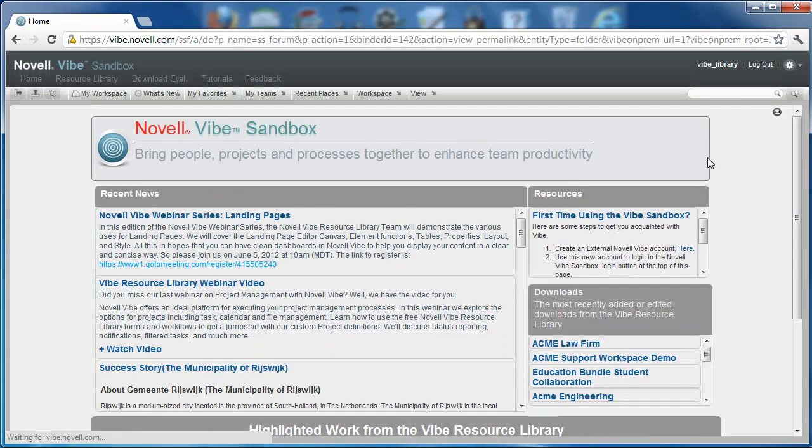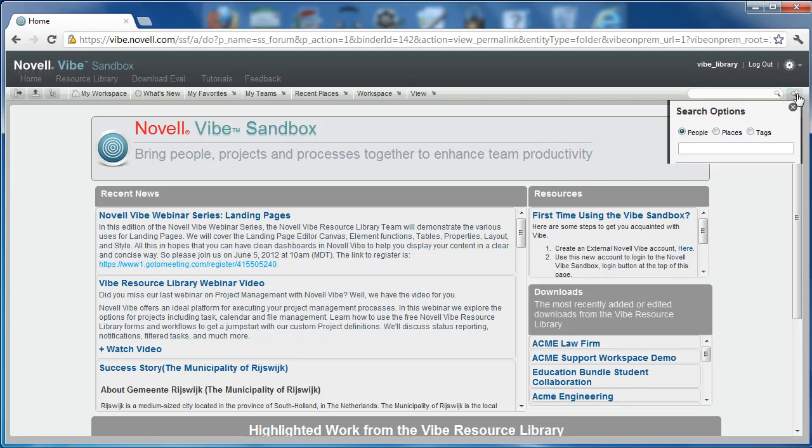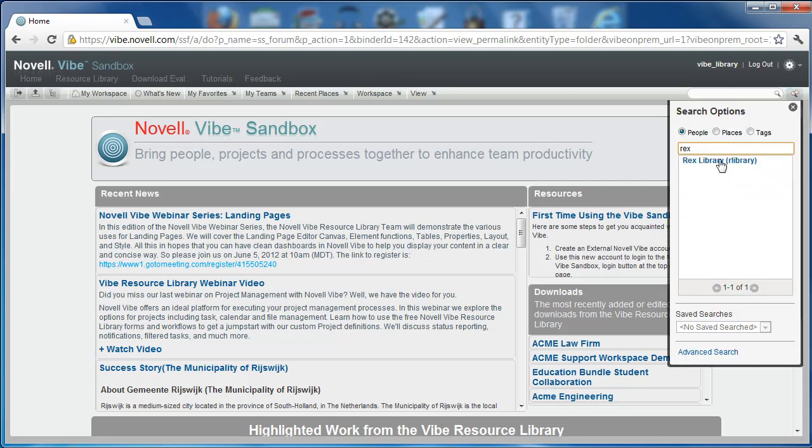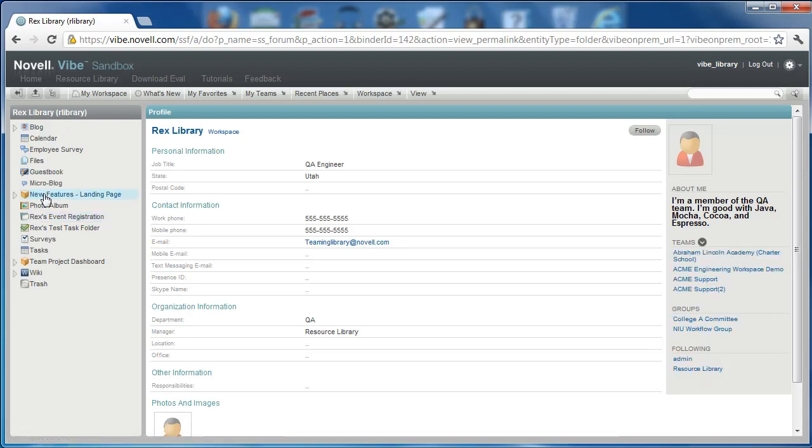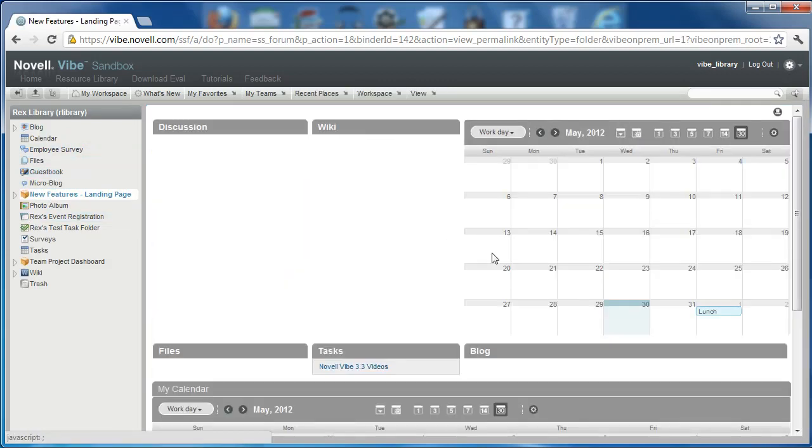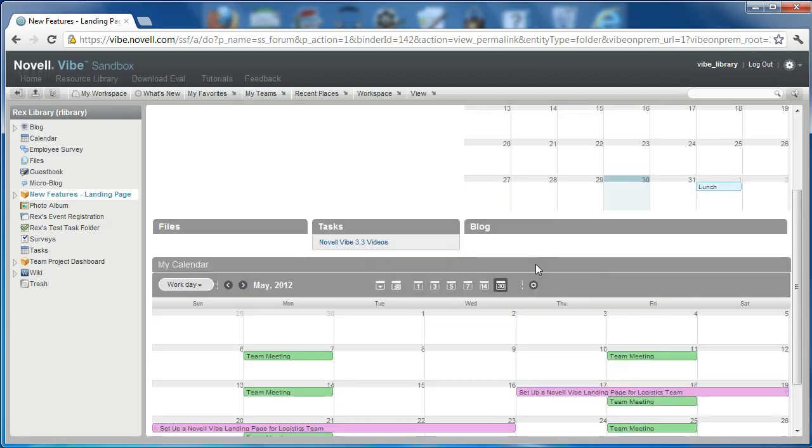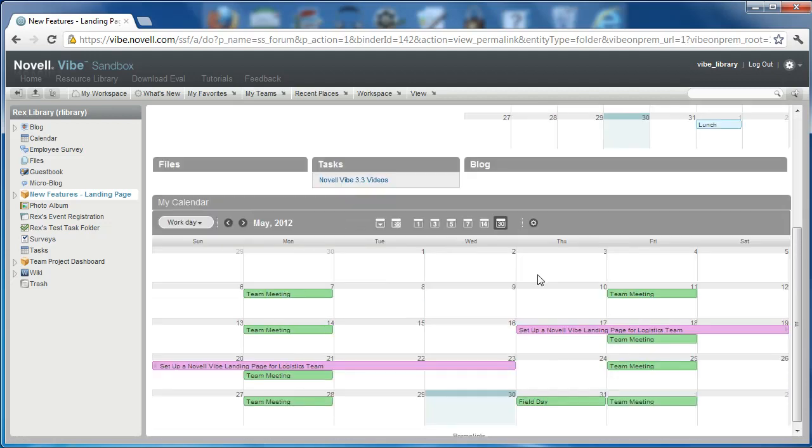So here we are logged into the Vibe Library area. We're going to go back to that landing page by searching Rex Library. And we'll see here that he has the new features landing page. And this element that we just dropped down, now will only show the Vibe Library tasks and calendar events that he has.